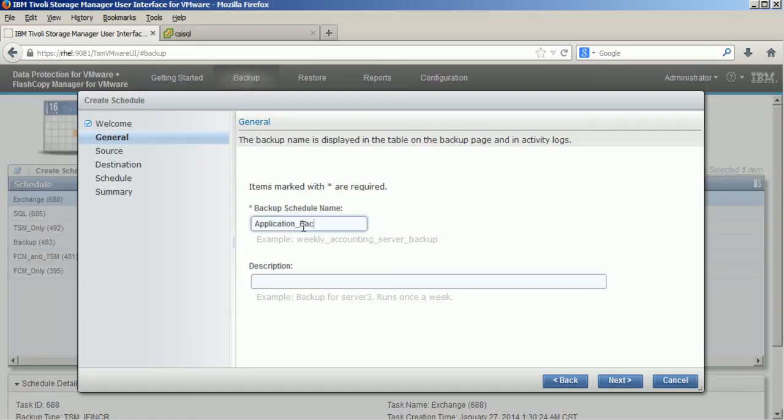First I am defining a schedule and I'm using the TSM for virtual environments plug-in graphical user interface.